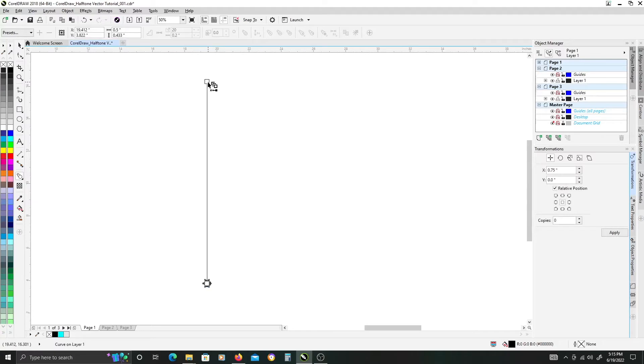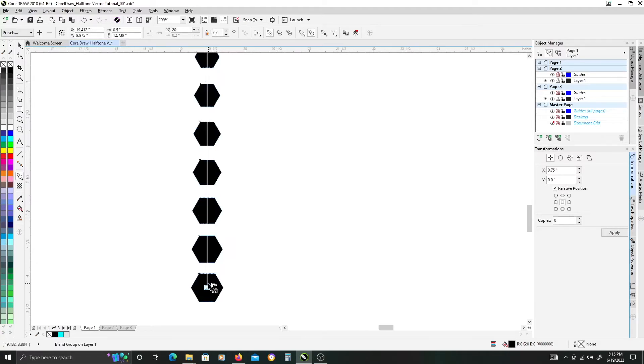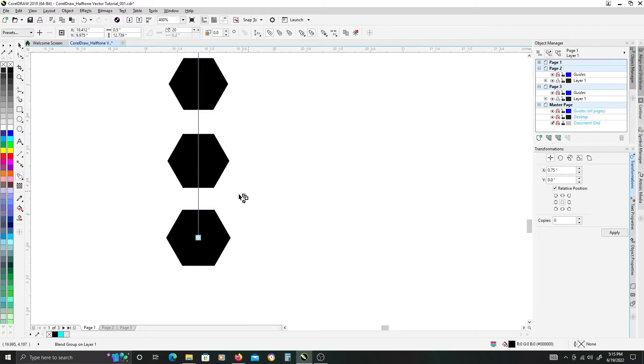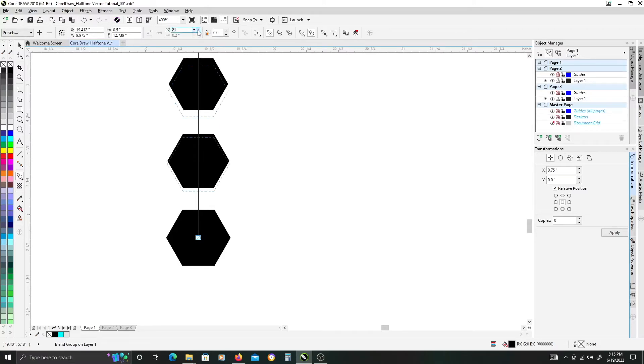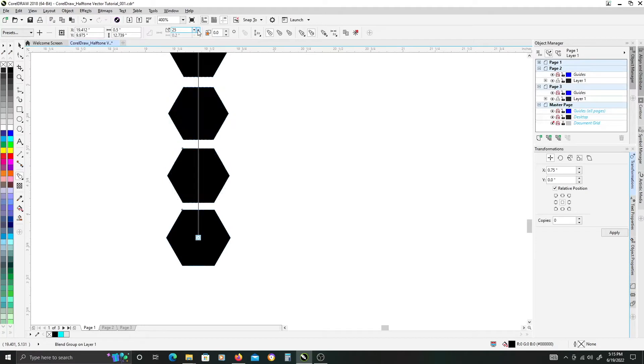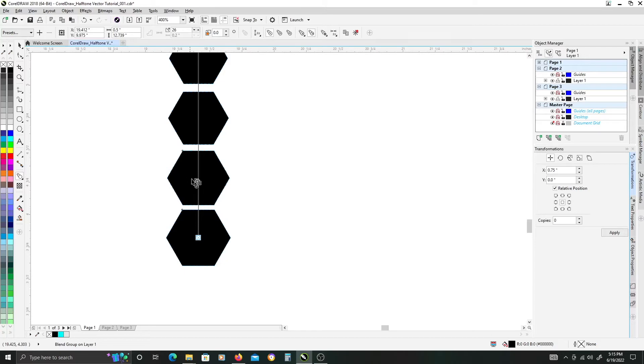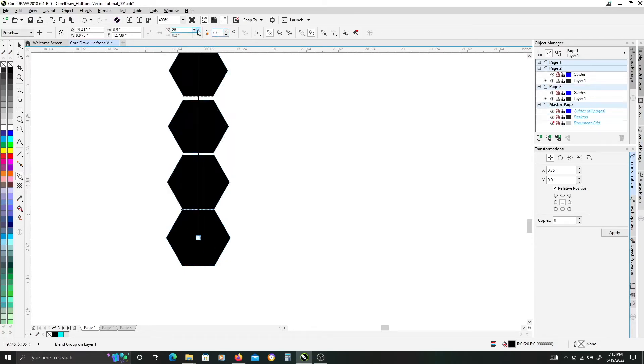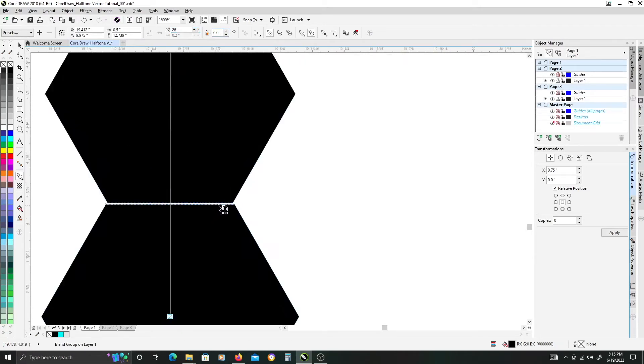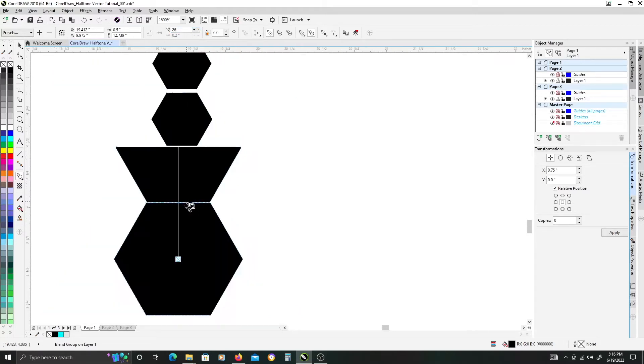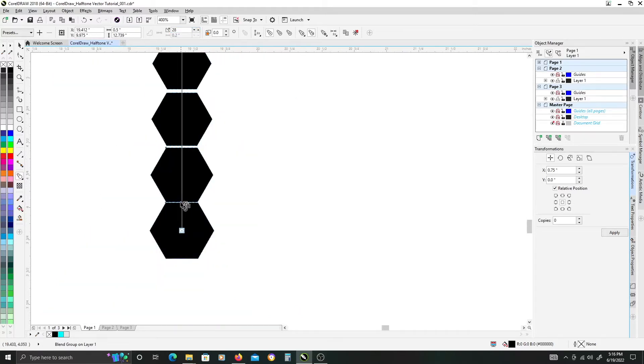We want to blend these two objects. What we're looking for in terms of our spacing here is we need to add enough steps so that the second hexagon step above our bottom one has just a slight gap between these two bottom objects here.